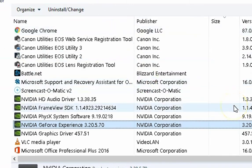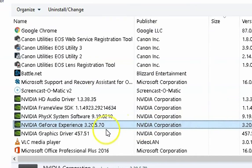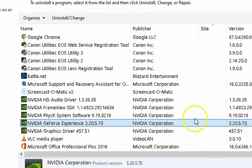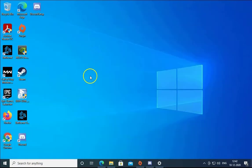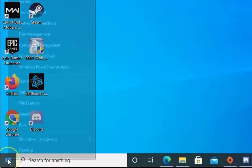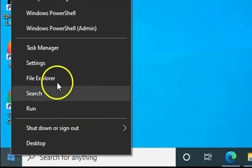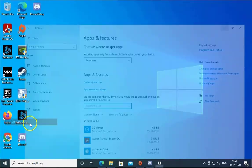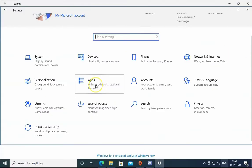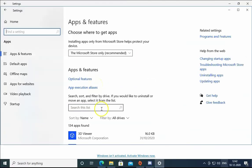Restart the computer, then reinstall NVIDIA GeForce Experience. The second method is to right-click on start menu, then click on settings. Click on apps.